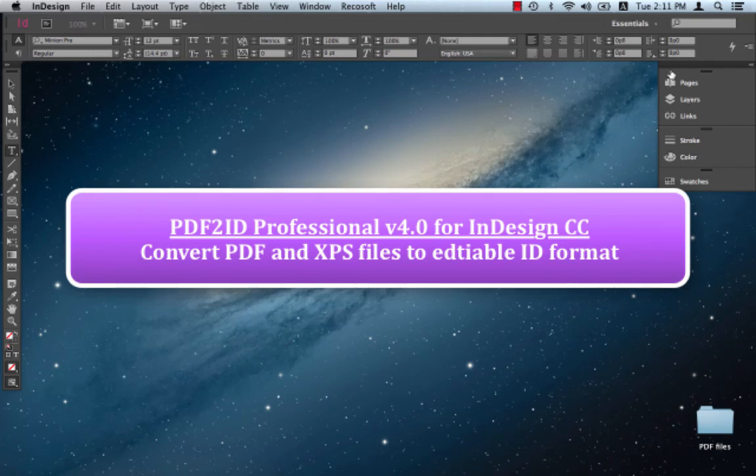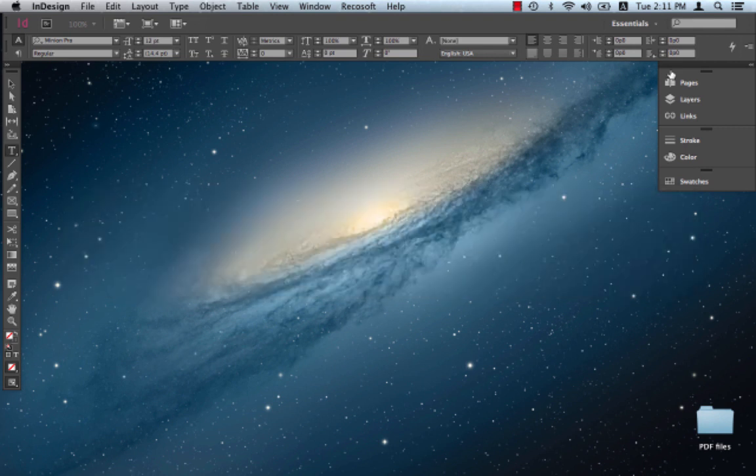Greetings everyone. Today we want to show PDF2ID version 4.0, the latest version of PDF2ID which converts PDF and Windows XPS files to editable InDesign files.